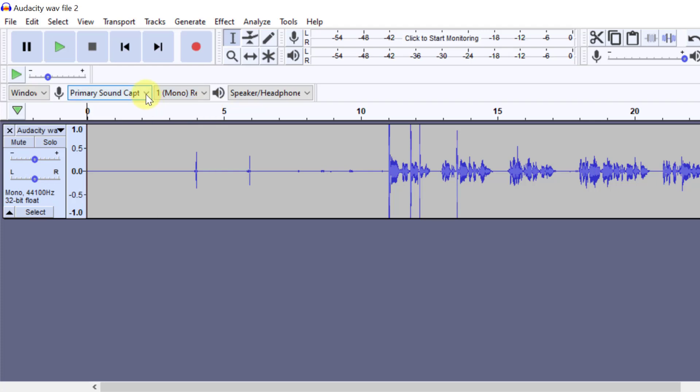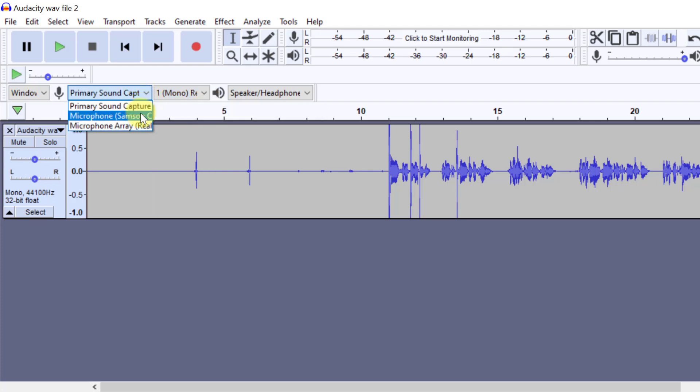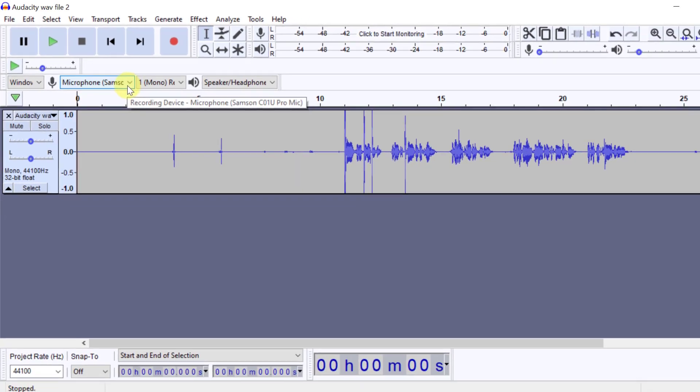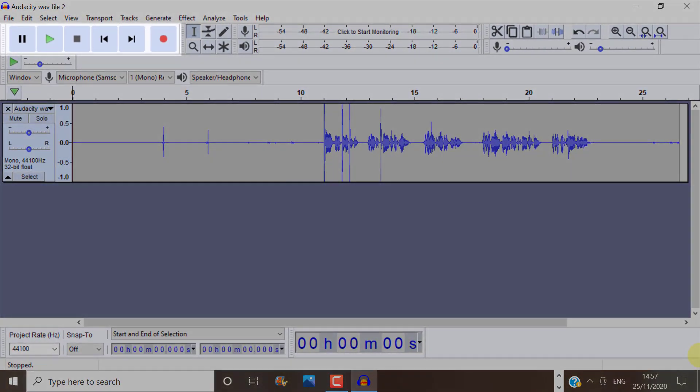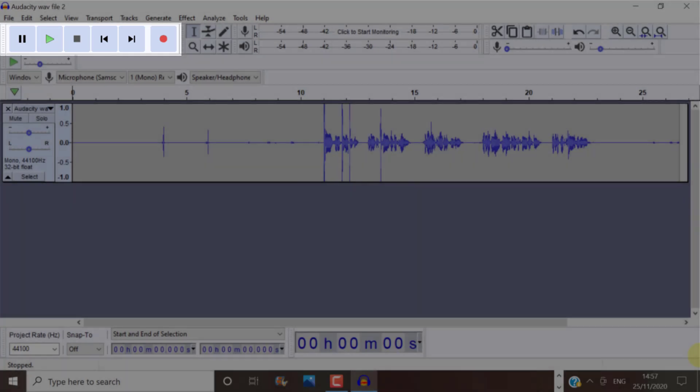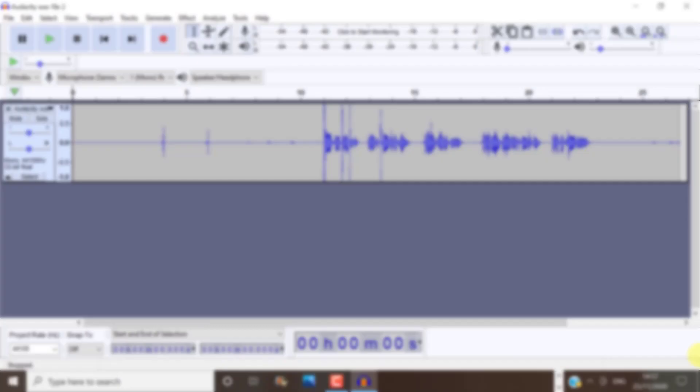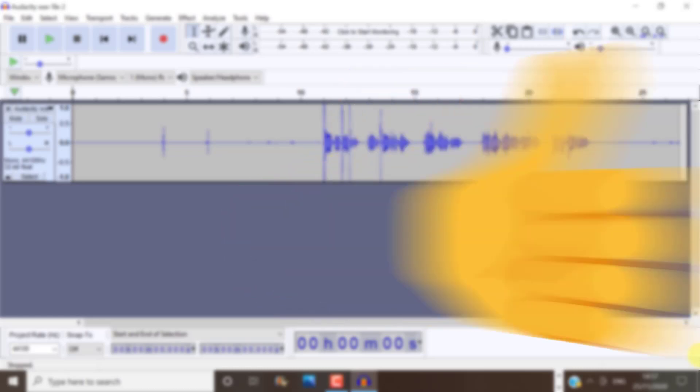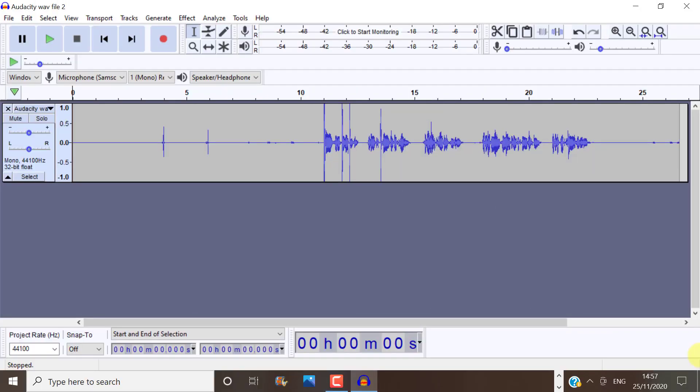This is the area where you can choose your recording device. So for example, if you have a microphone, then select it from here. You can record, stop, play and pause over here. If you're finding this video helpful so far, please like the video. This helps out with the YouTube algorithm so that more people can find the video. Thank you.